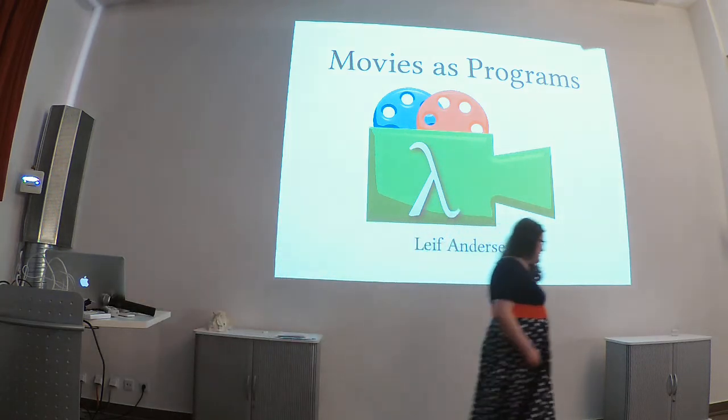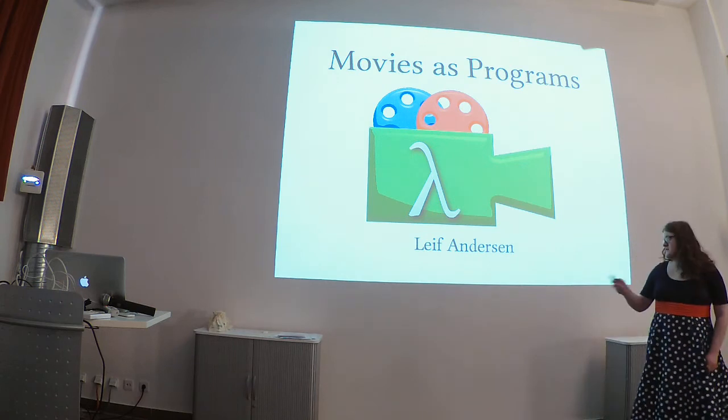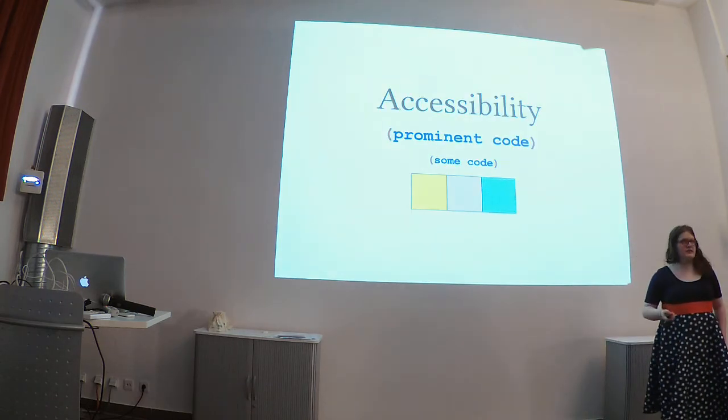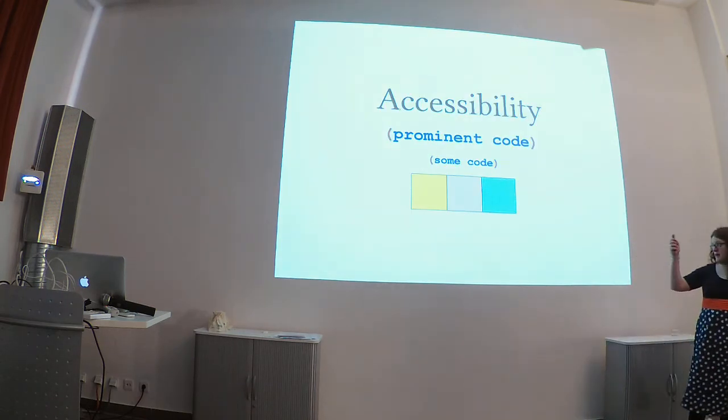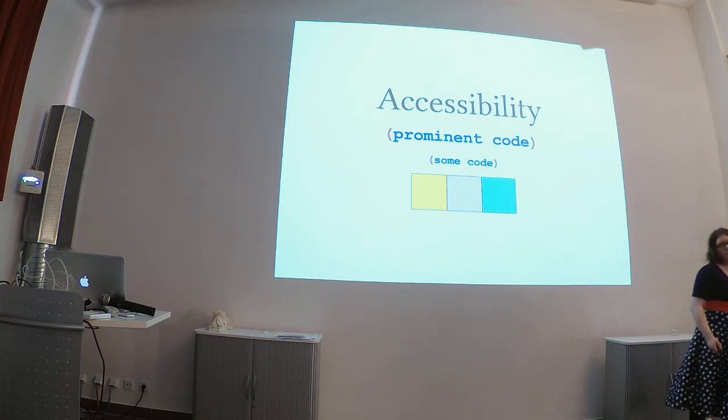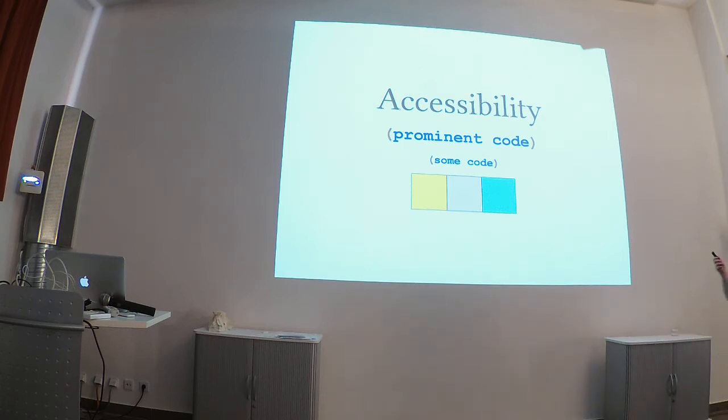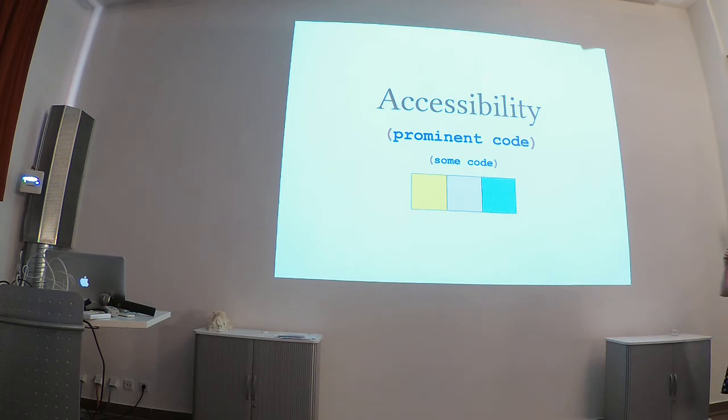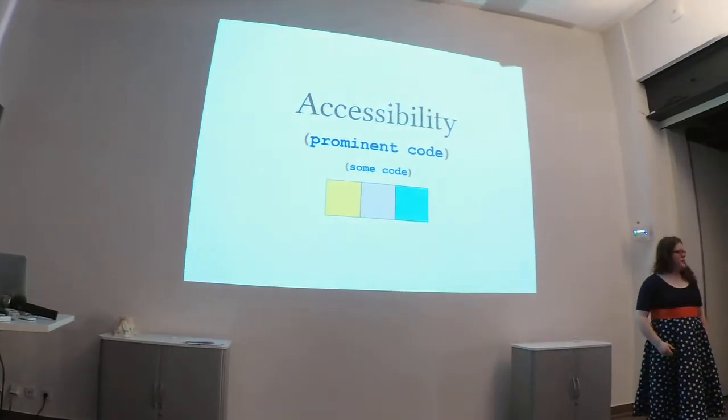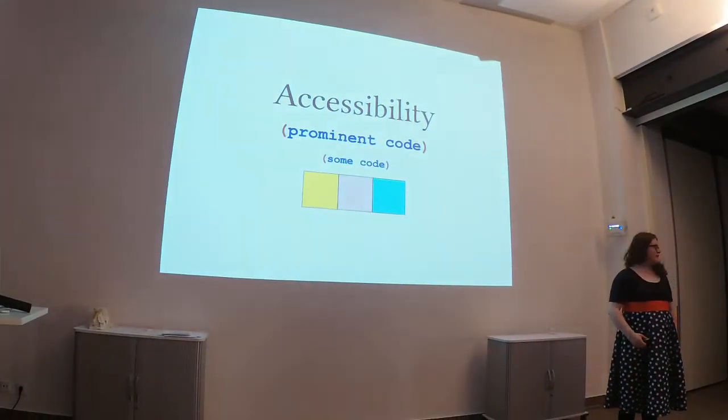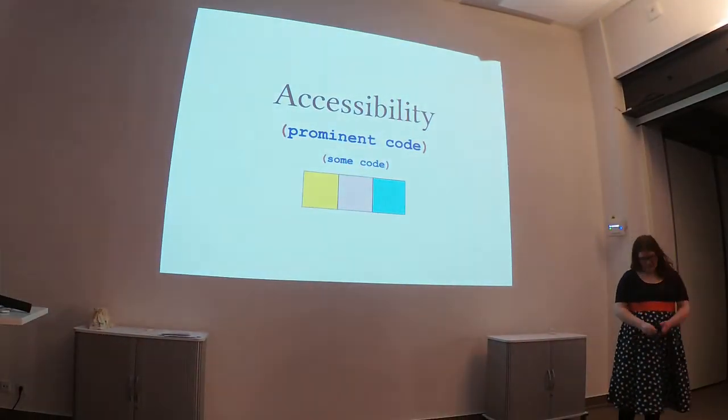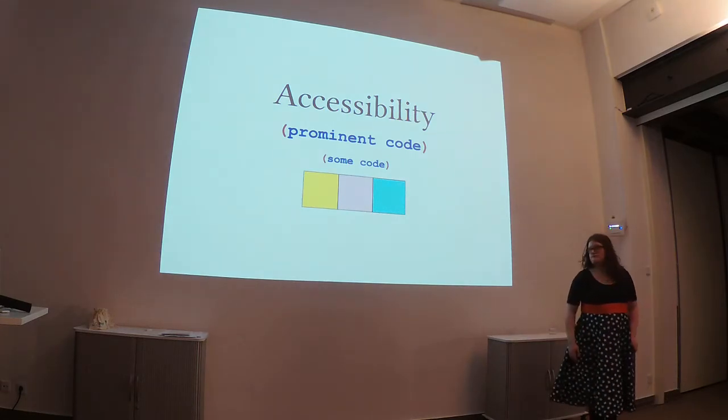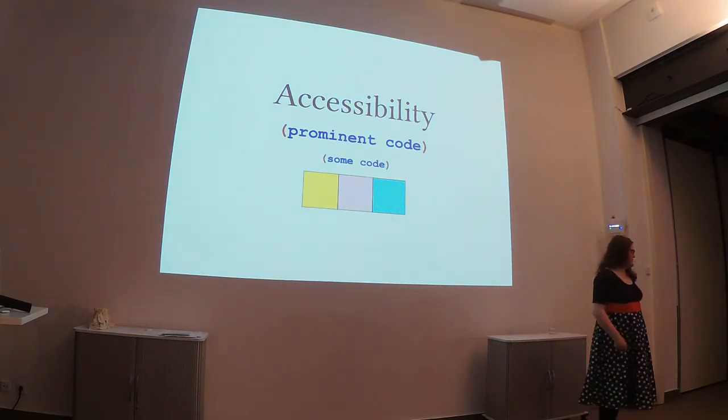Okay, thank you. Before I begin, just a note of accessibility. Most of the prominent code will be this size. There will be a bunch of code that is smaller. If you can't read that, please feel free to move up. There's plenty of space. And finally, if you are colorblind and can't actually see the difference between these three colors, let me know. I've tried to make sure everyone can see, but I'm not perfect.